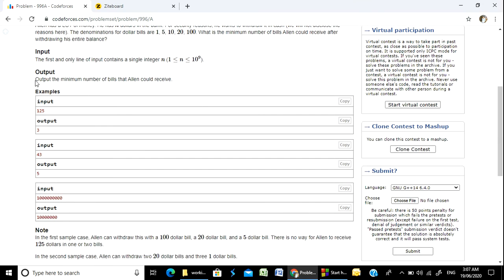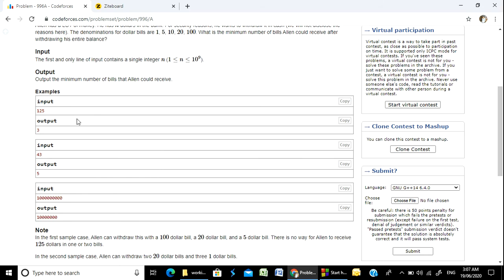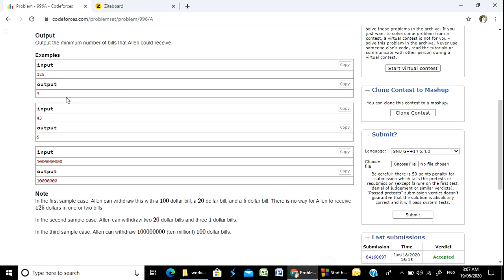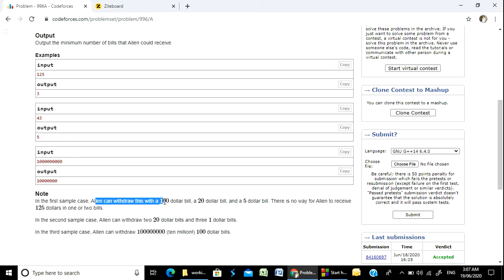So let's see how the minimum number of bills will be calculated. The first example is $125. In the first sample case, Alan can withdraw using $100 bills.